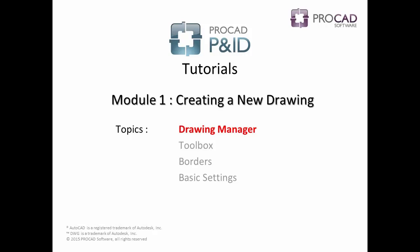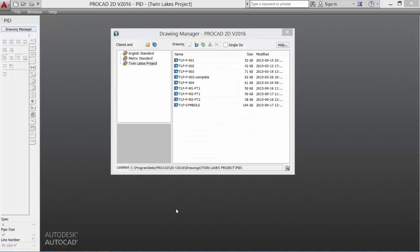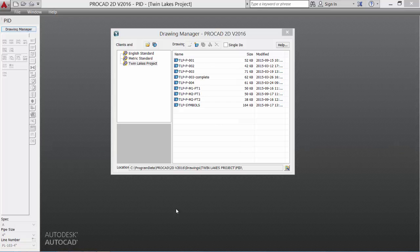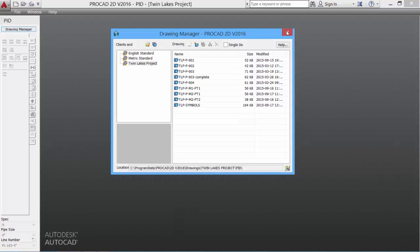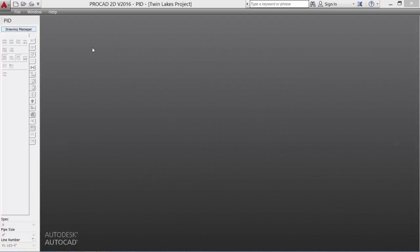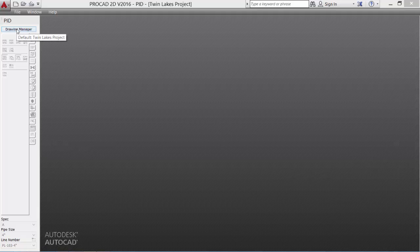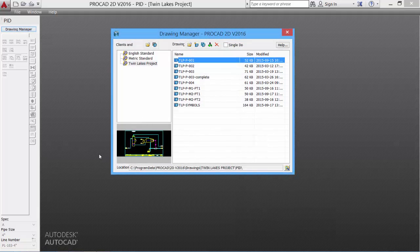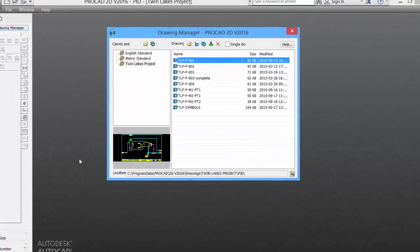Our first topic is the Drawing Manager. The Drawing Manager dialog box appears after starting the P&ID software. If the dialog box does not appear, simply click on the Drawing Manager tool in the Toolbox, and the dialog box will appear.